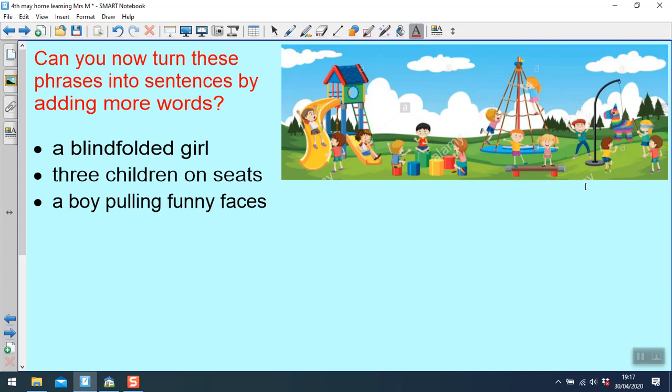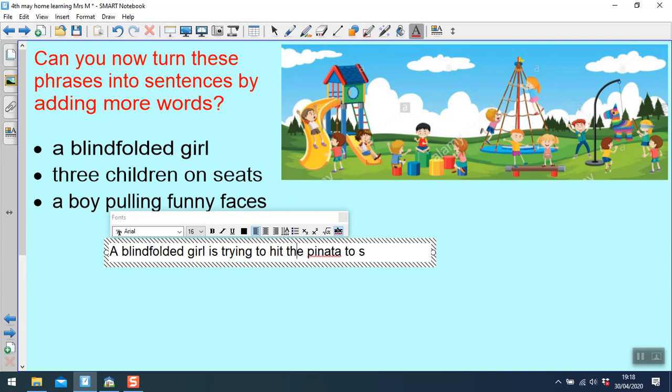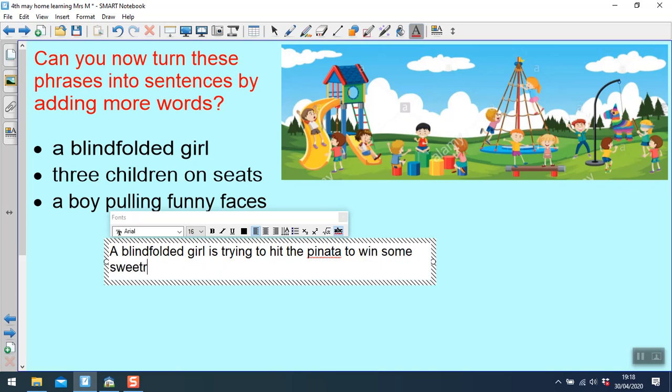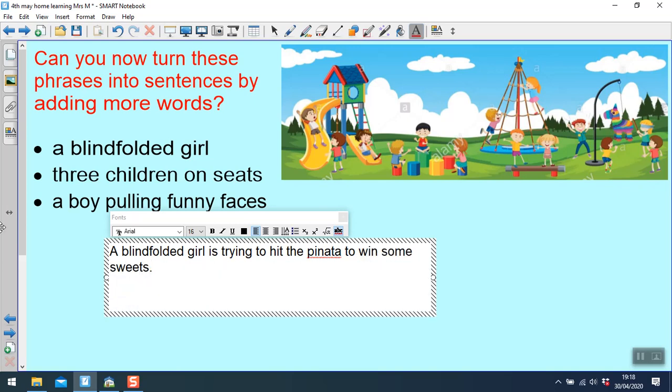Okay, so a blindfolded girl. Now what she's actually hitting is called a piñata. So I might use that word in there. It's a technical word. I'm going to say a blindfolded girl is trying to hit the piñata to win some sweets. So I'm saying why she's doing that.